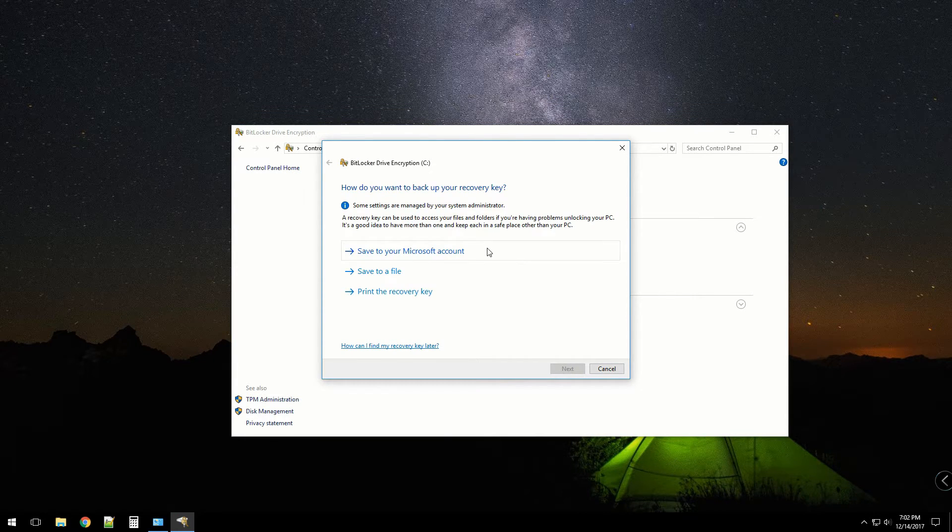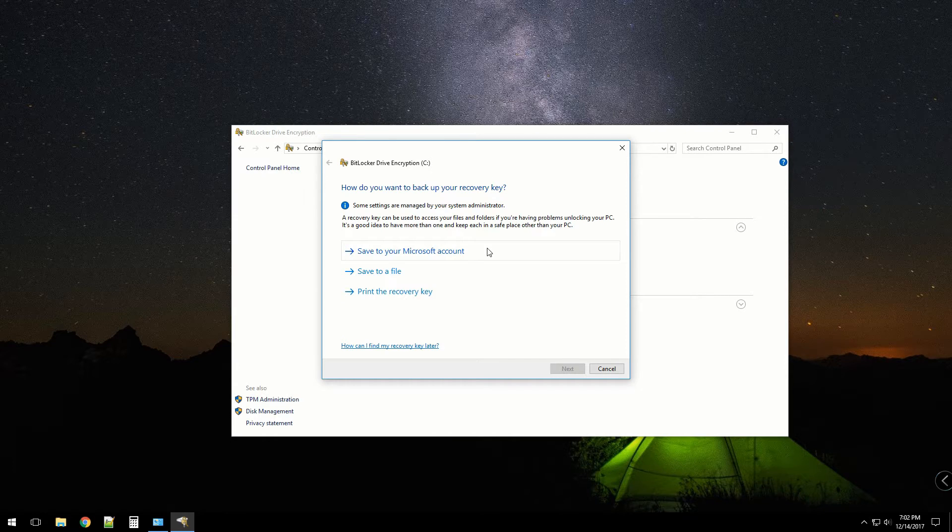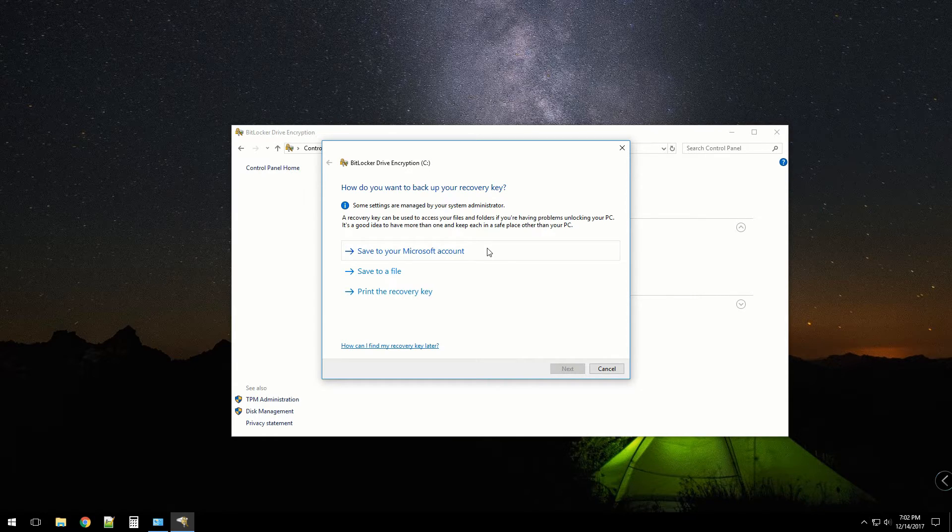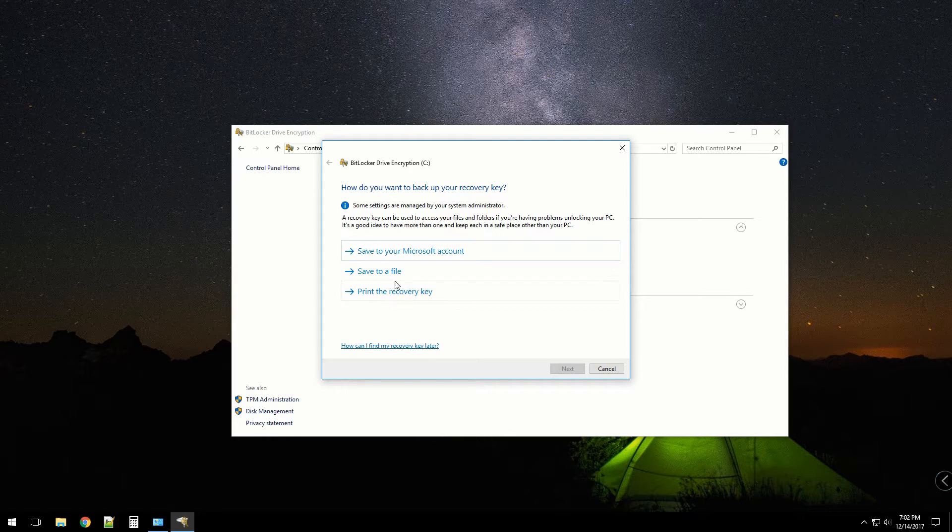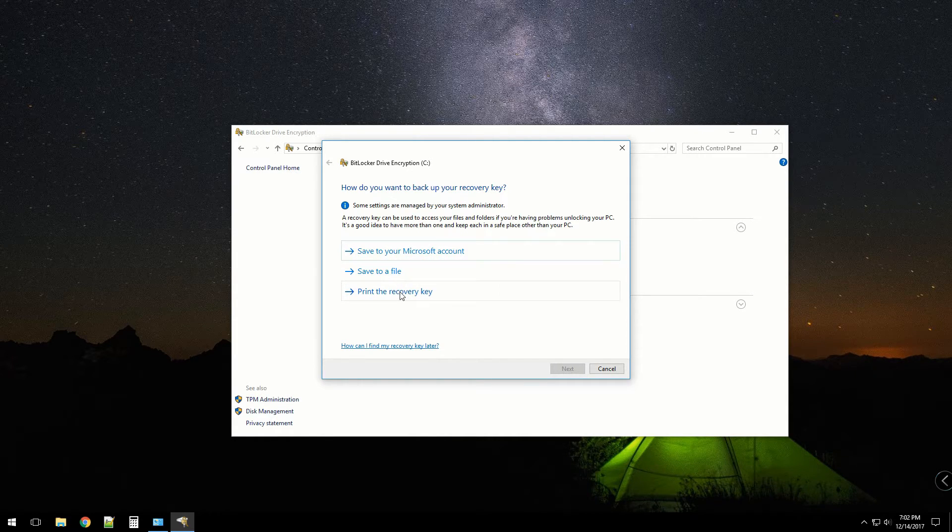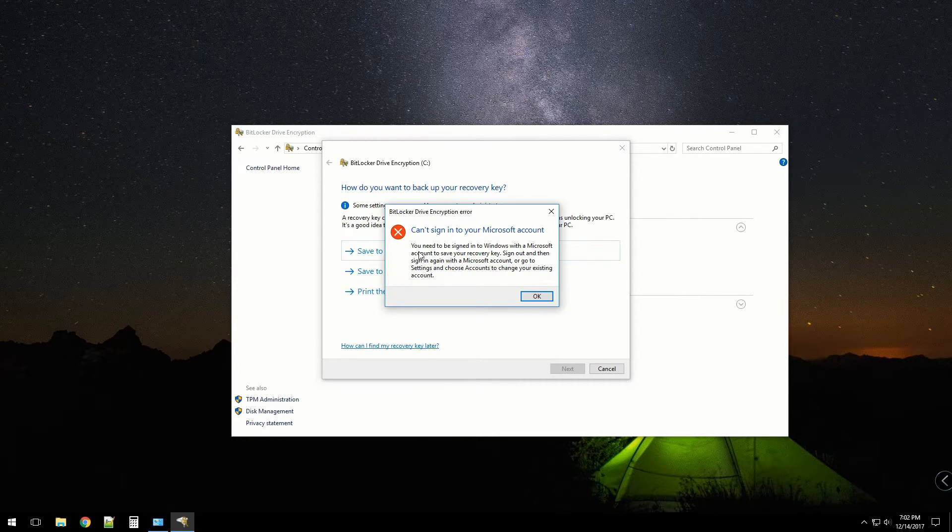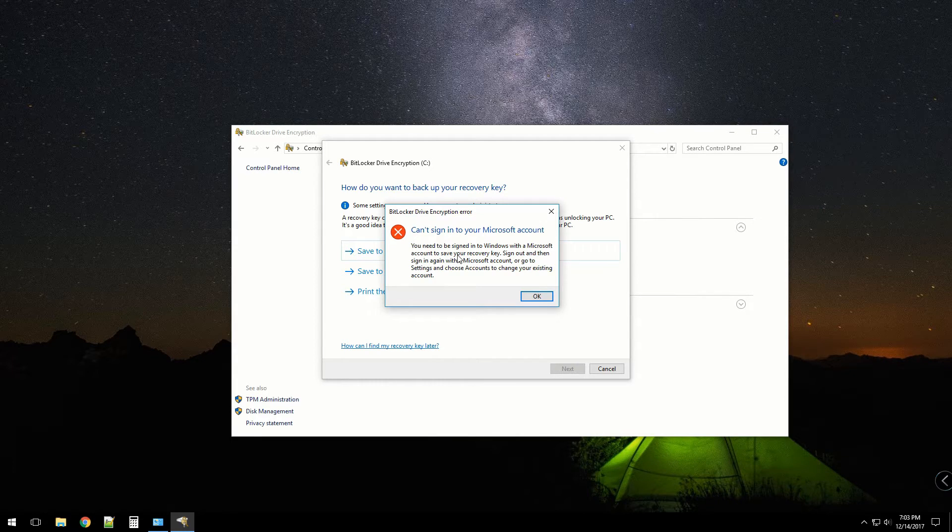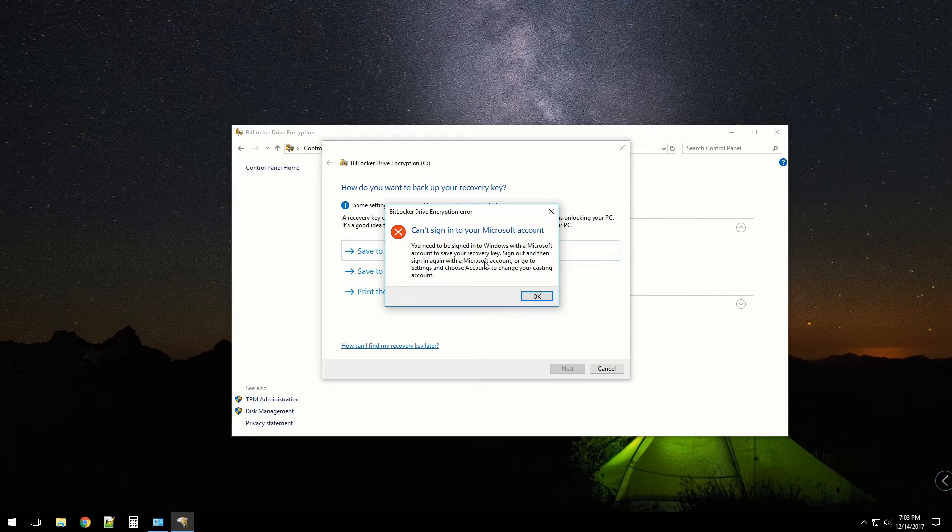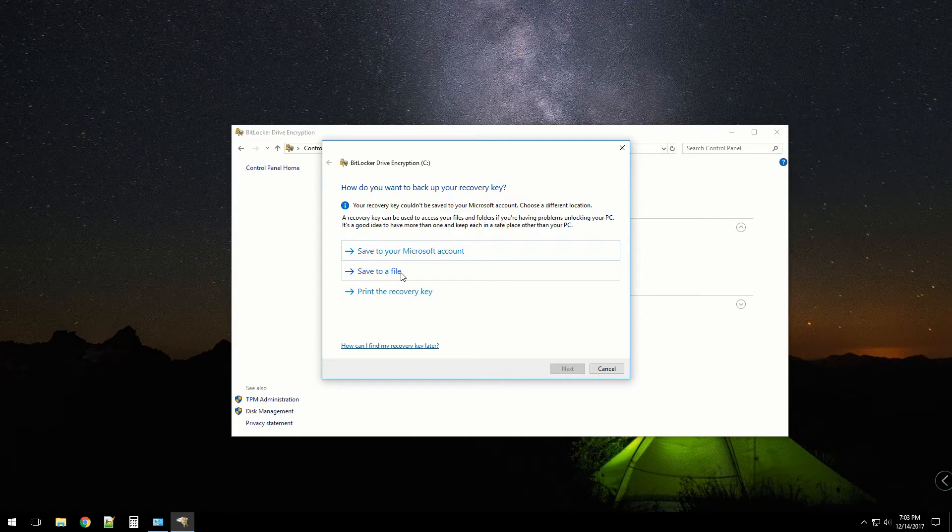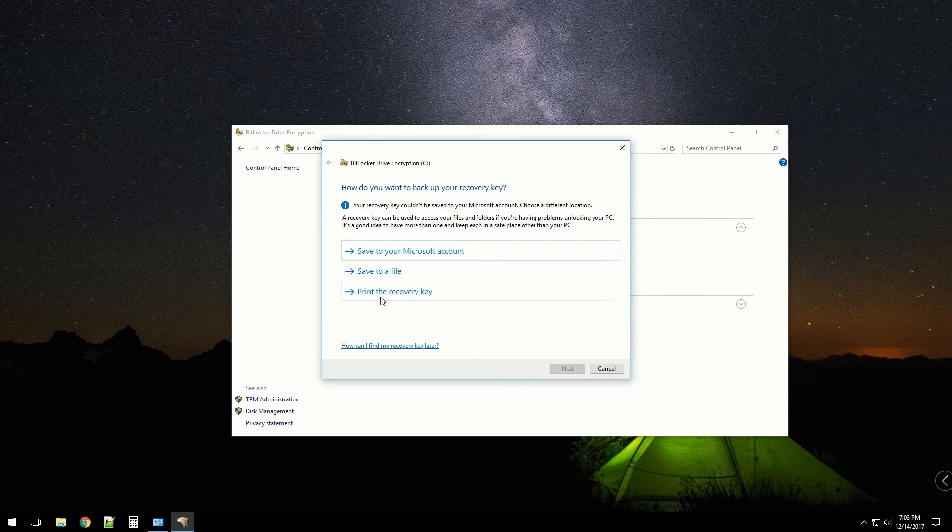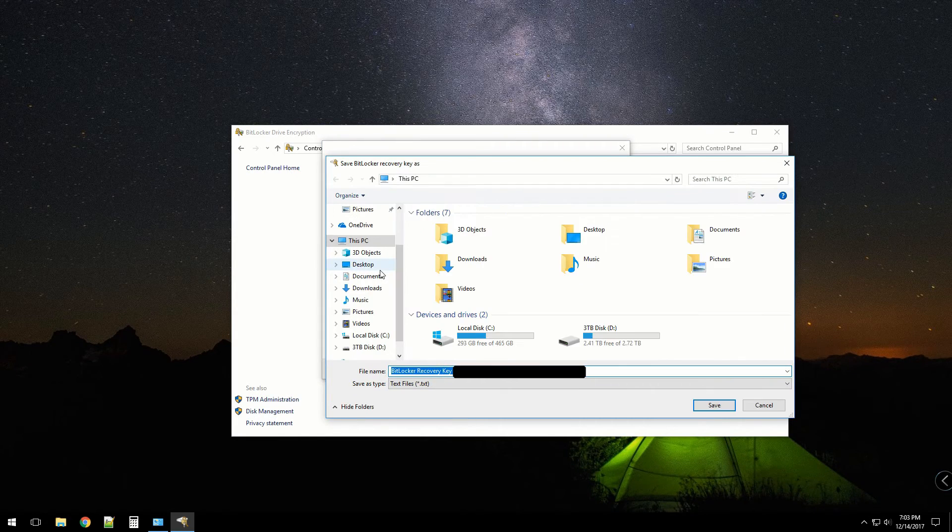I'm going to turn on BitLocker. It's asking me, do you want to back up your recovery key? I will, and I'll probably save it to my Microsoft account or I could print it and put it in my safe. I want to save to Microsoft account, but I do not log in with my Microsoft account, so I can't do that. I can save it to a file, which is fine, and I think I'll print the recovery key after I save it to a file.